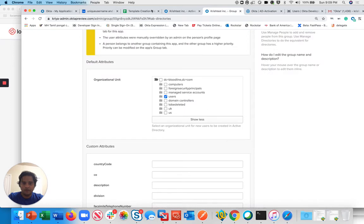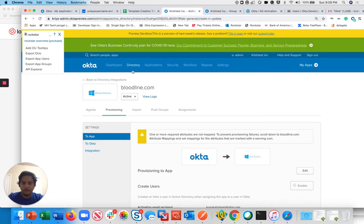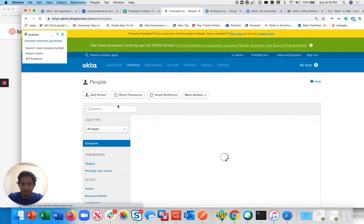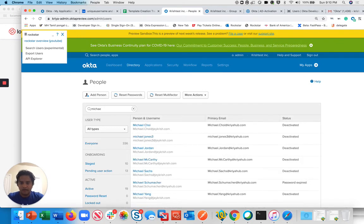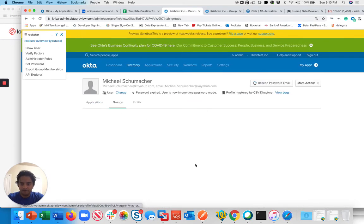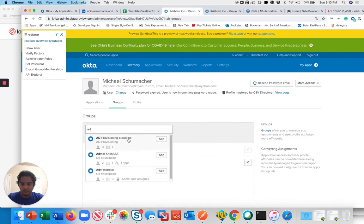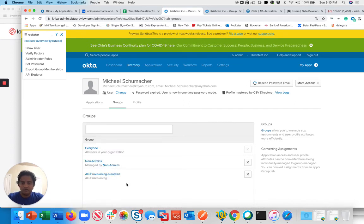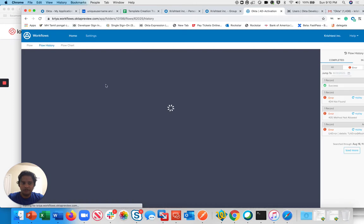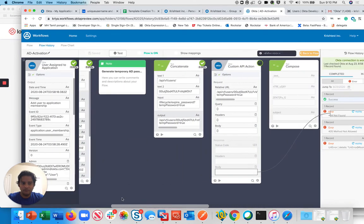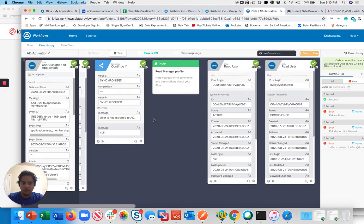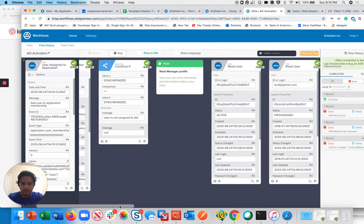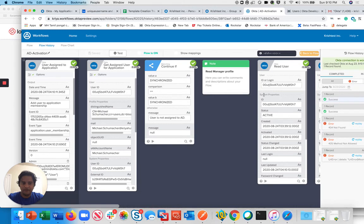What I'm going to do is go back here and pick up that user, Michael Schumacher. I'm going to assign the user to the AD provisioning group. Now this should trigger my workflow. Let me go and check the flow history. I can check there's an event came in. You can first go and check whether this user's provisioned or not. You can see Michael Schumacher came through and he's synchronized here.